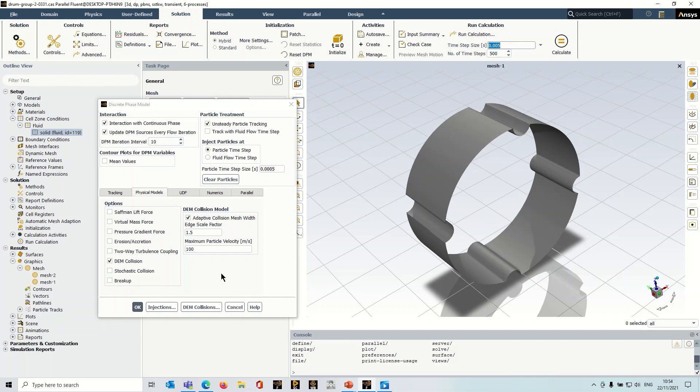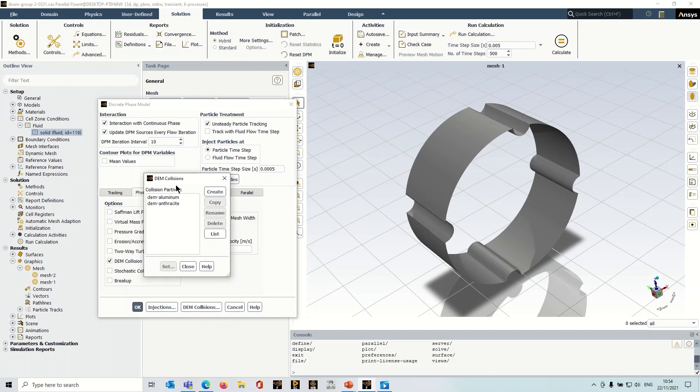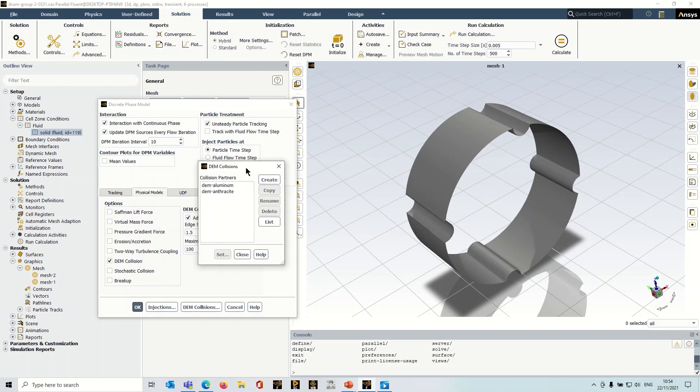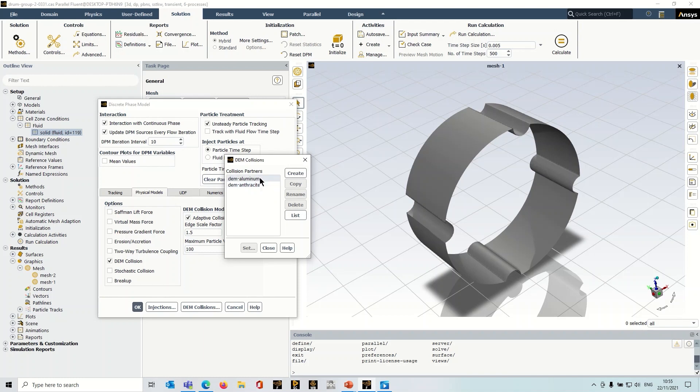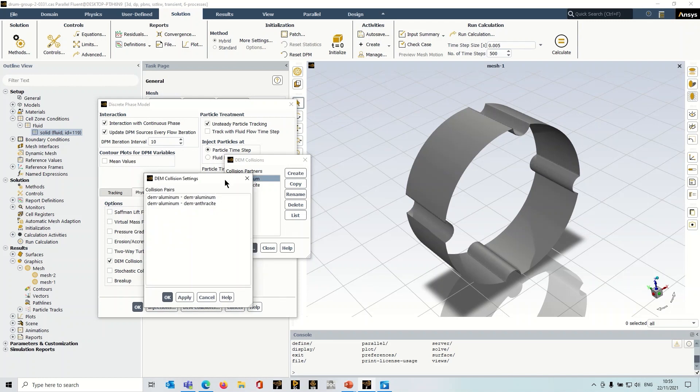And I've already set my materials up. So the default solid material here is aluminum. And the default particle material is anthracite. So these collision partners will appear depending on what materials you've got set up. So I'm just going to select one of them, click set.